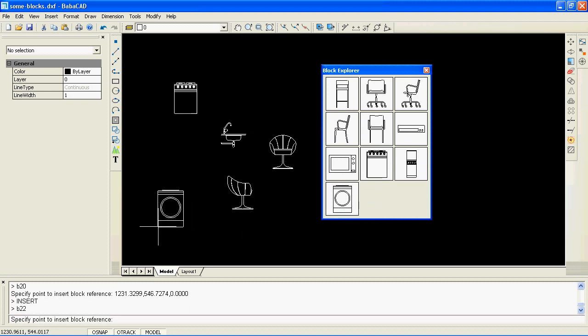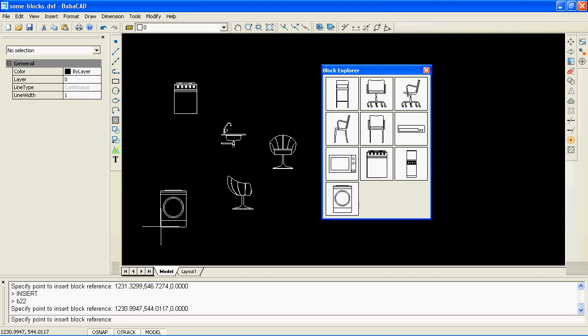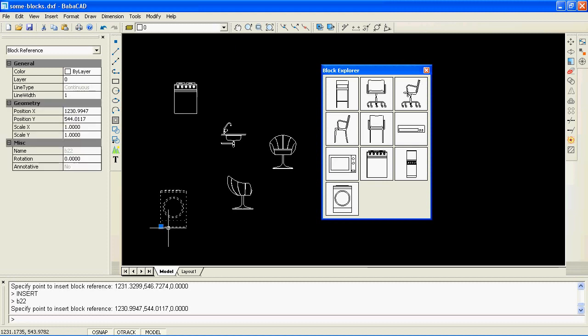Every time you make a new block or browse and insert a block from another drawing, it will be placed at the bottom of Block Explorer.